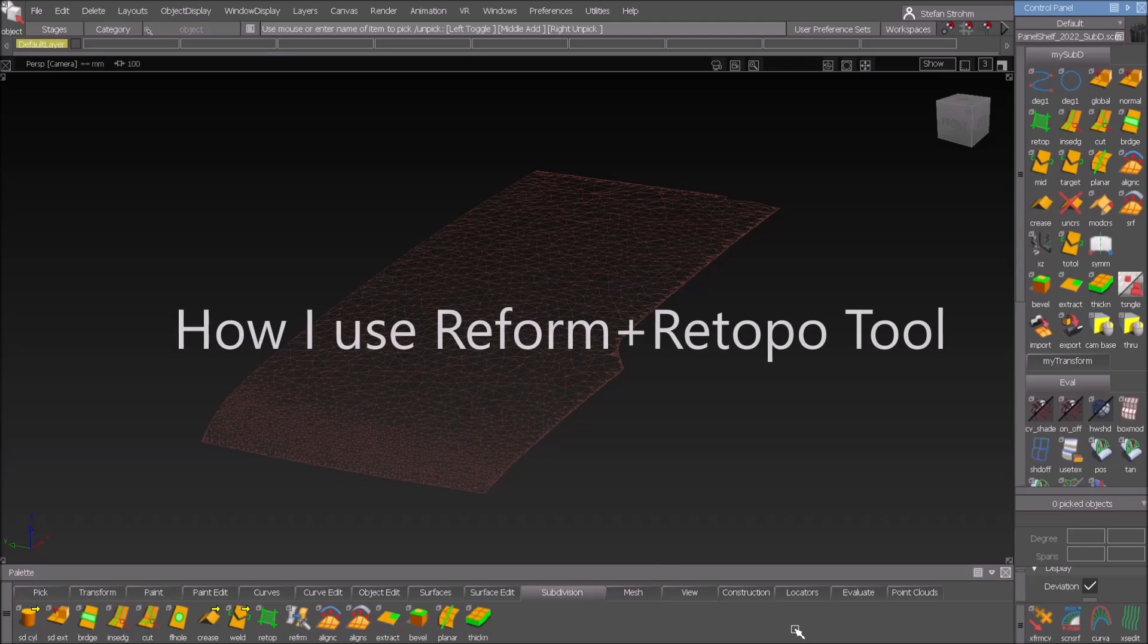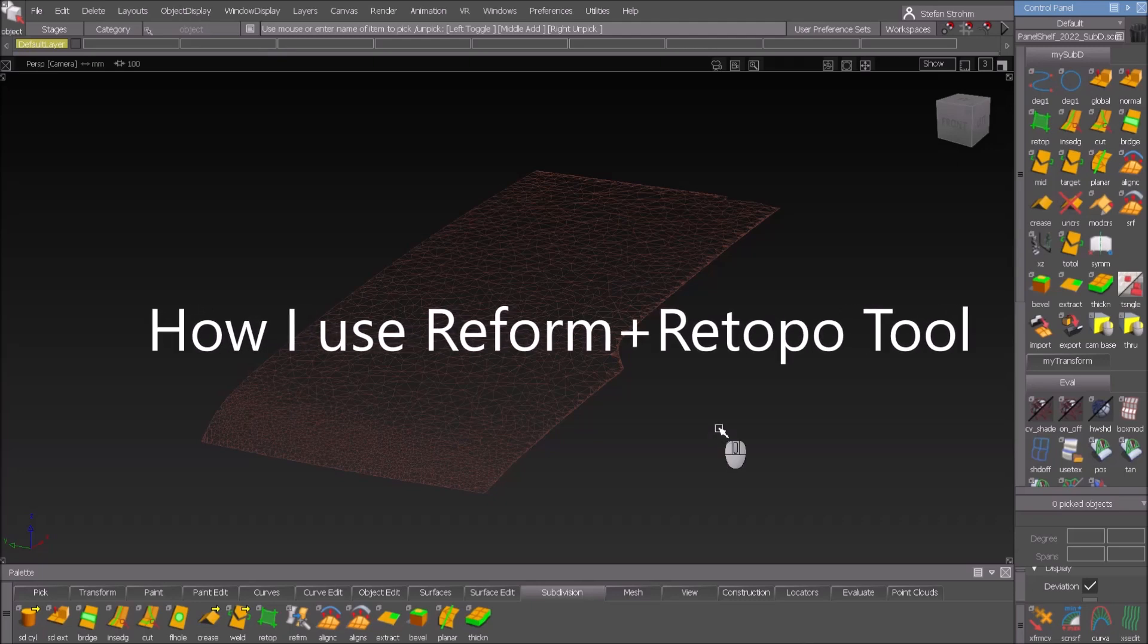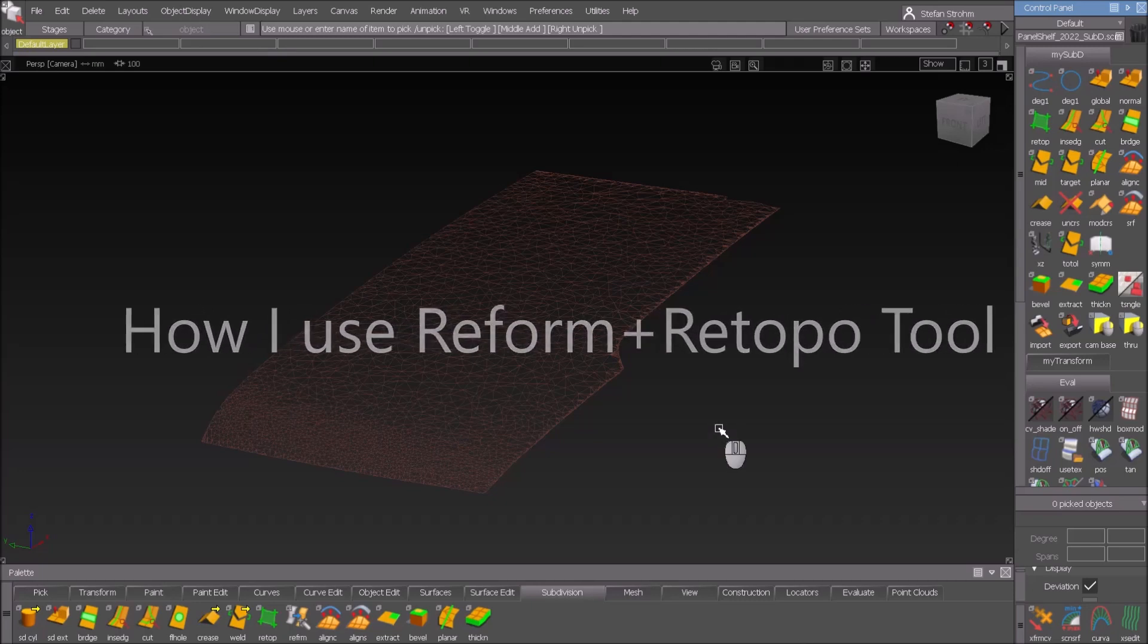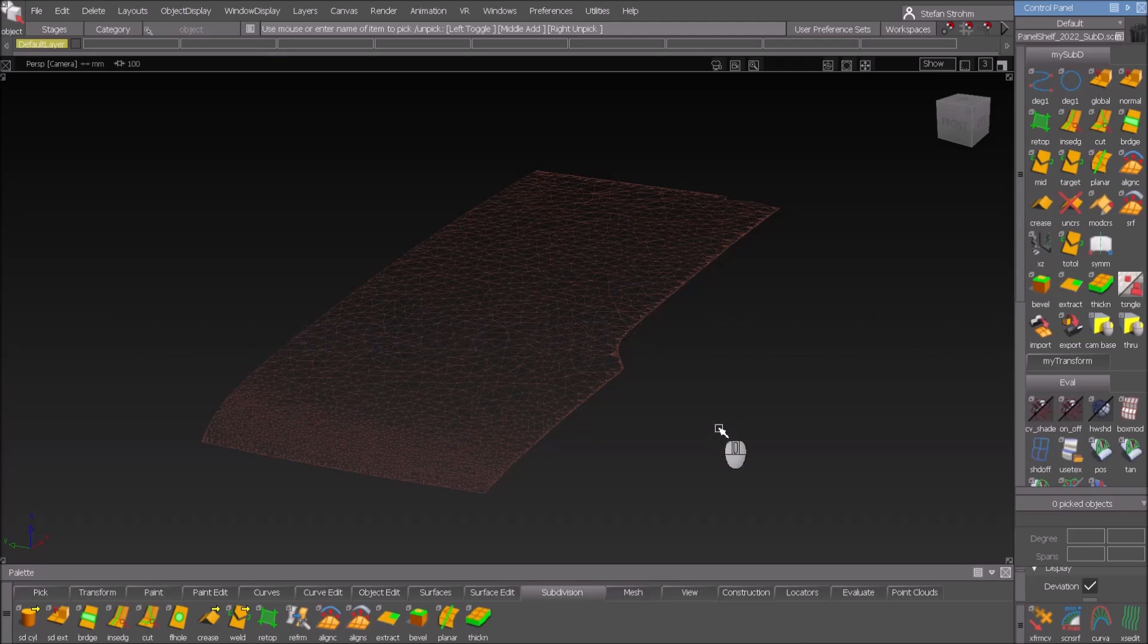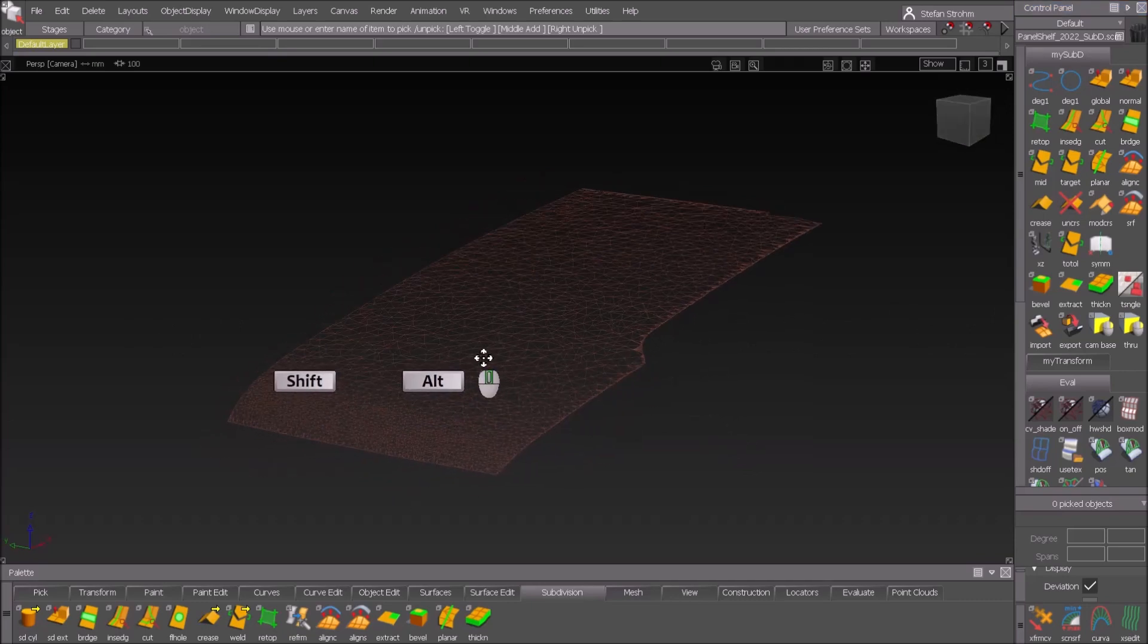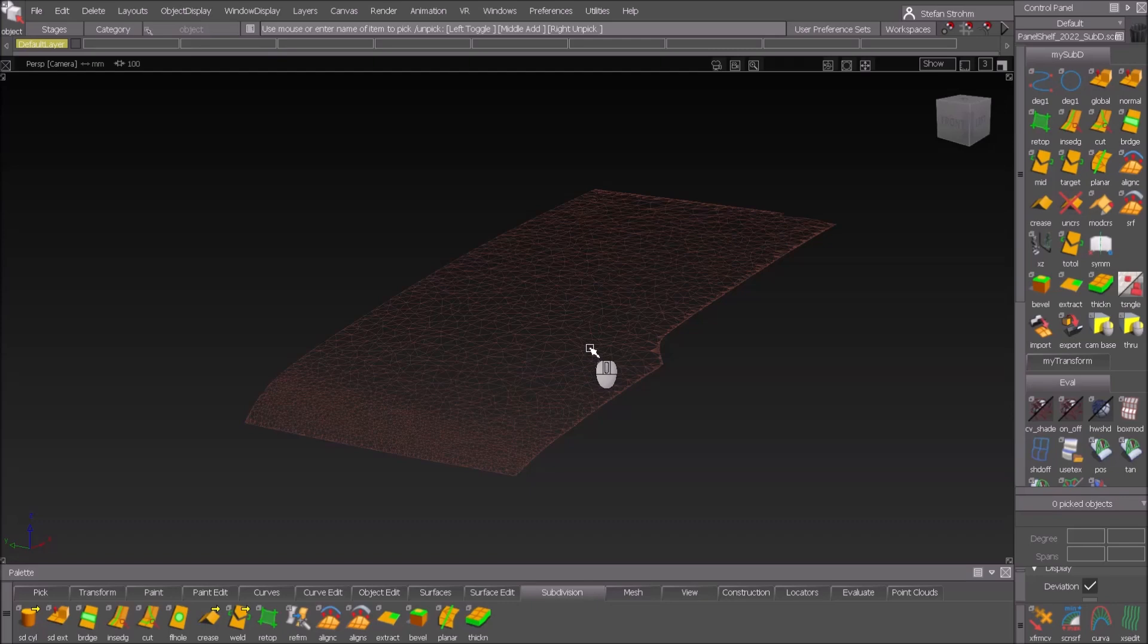Welcome to Elias TGTV. Today it's a lesson about using ReForm tool and ReTopo tool. We have a scan as the underlying geometry here and we want to build a surface from that scan.